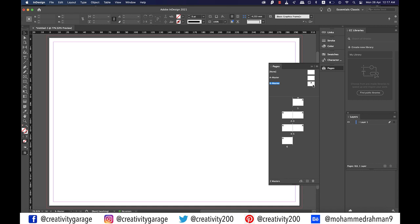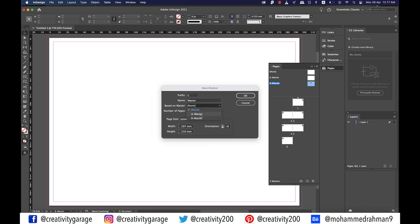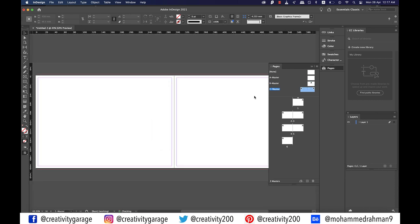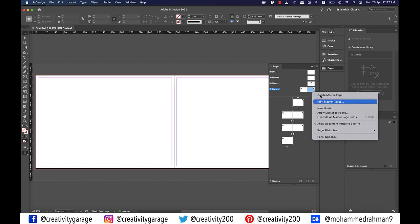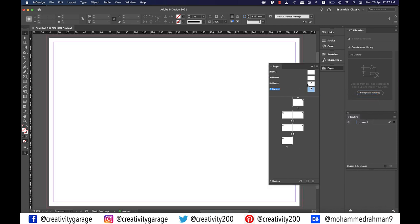Let's now create the last master page by right clicking on one of the master pages and select new master. From the pop-up window change based on master to A and hit okay. Again delete one of the pages of master C as well. The reason why I need three master pages is because I'll use master A for the cover page, master B for the content pages, and master C for the back cover. The rest four pages for content will be designed on individual pages.